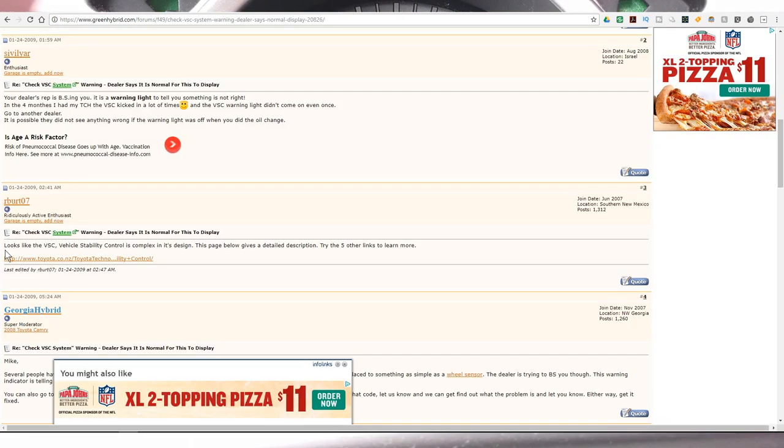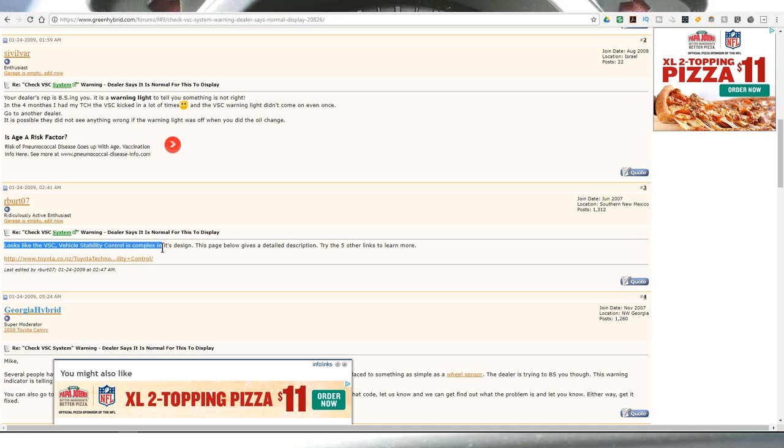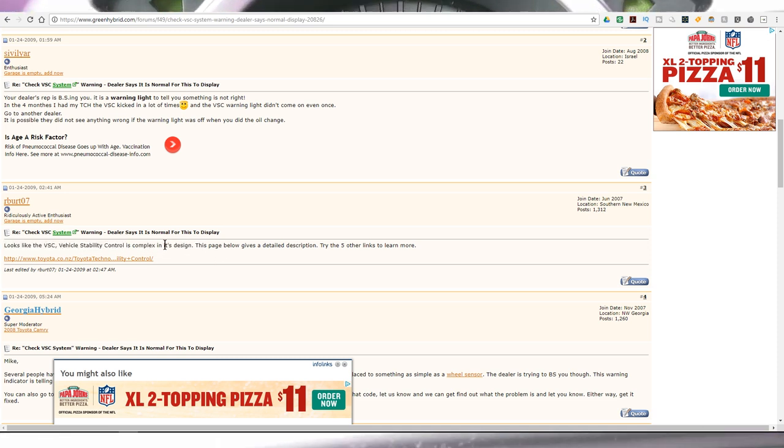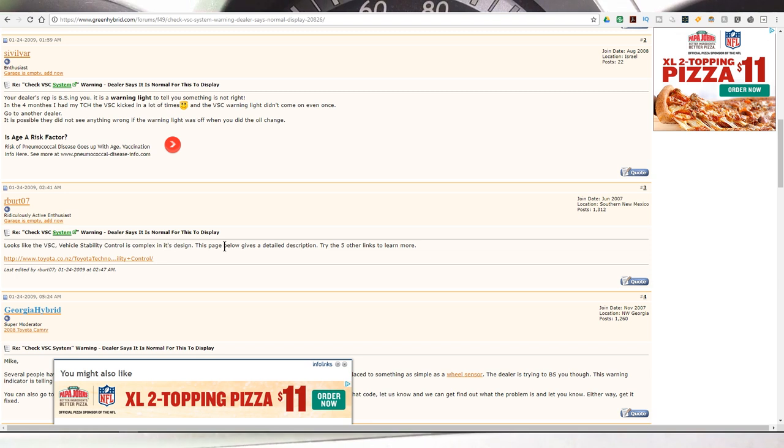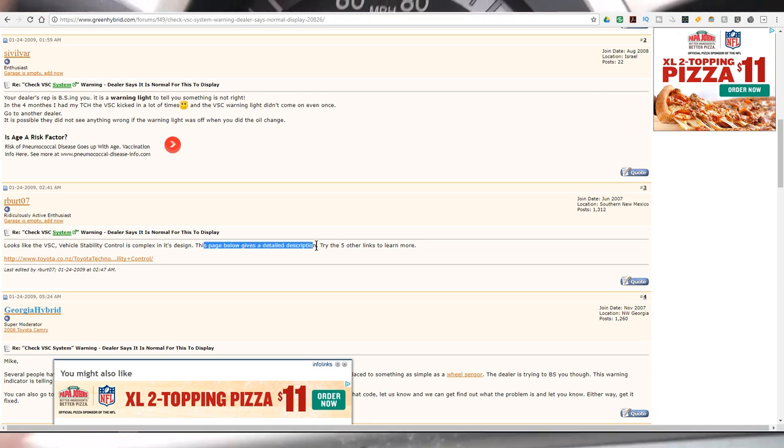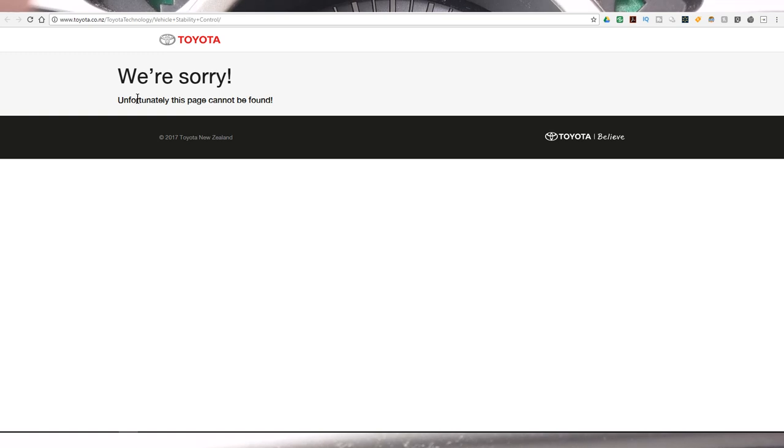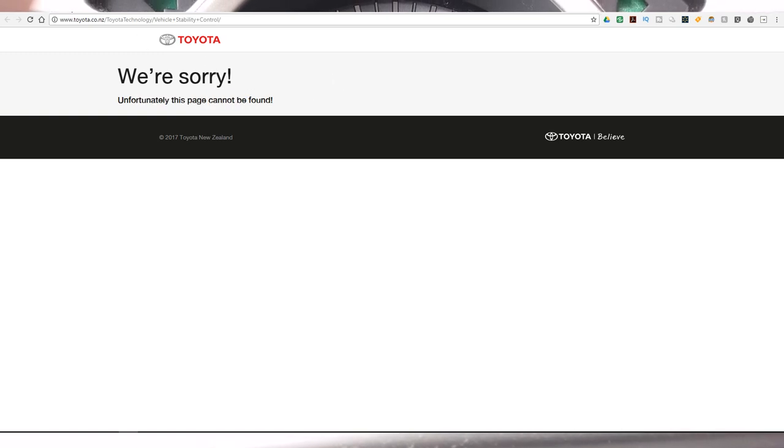This guy says looks like the VSC vehicle stability control is complex in its design. This page below gives a detailed description. Try the other five links. And unfortunately this page cannot be found. So thanks a bunch.